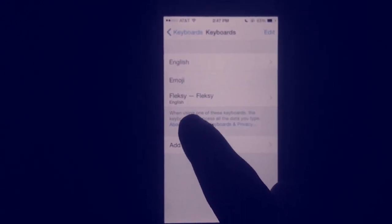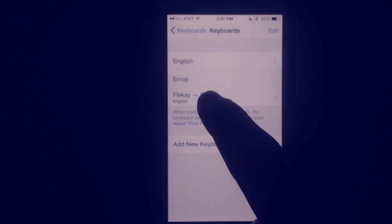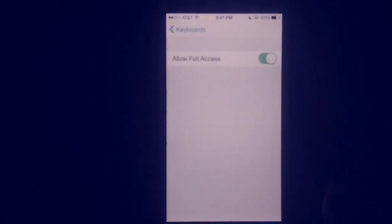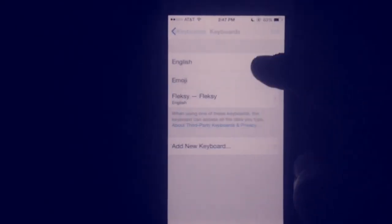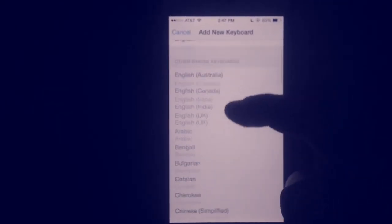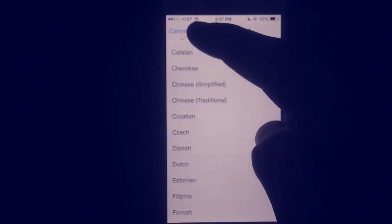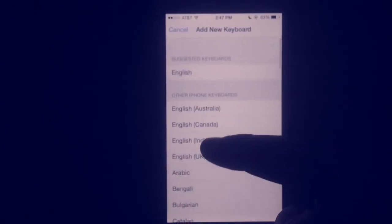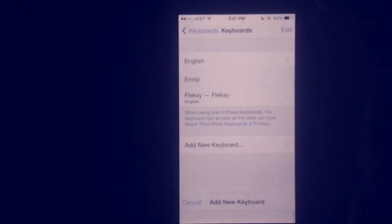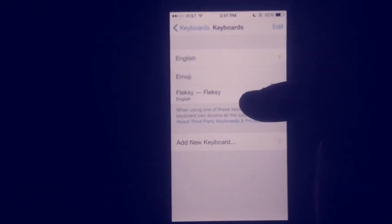And it'll say, right here, under third party, you'll have the option. So when you click on them, add new keyboard, you would look for the name of it. I think it'll be under, there'll be a section, third party, and then you click on it.